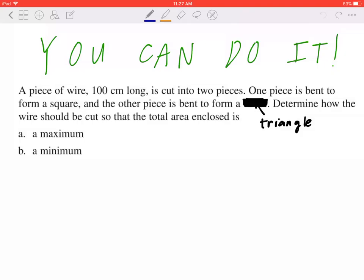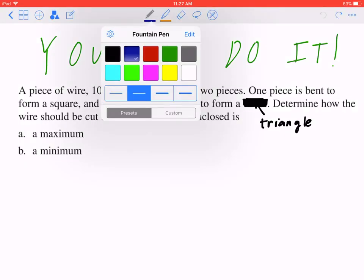Hi everyone. Let's take a look at the following. A piece of wire 100 centimeters long is cut into two pieces. One piece is bent to form a square, and the other piece is bent to form a triangle. Determine how the wire should be cut so the total area enclosed is, in part A, a maximum, and in part B, a minimum.